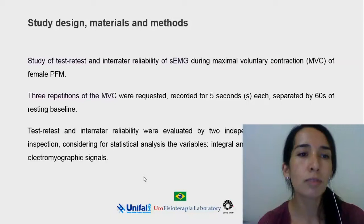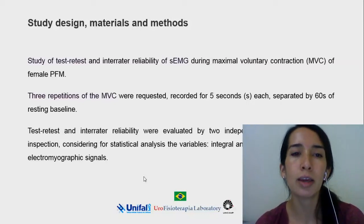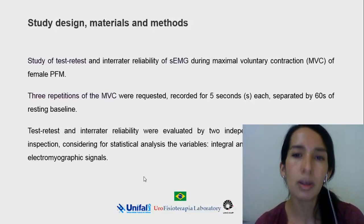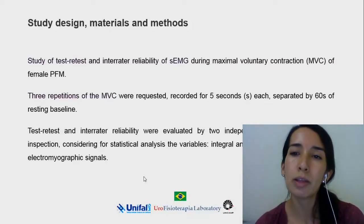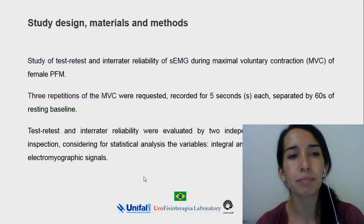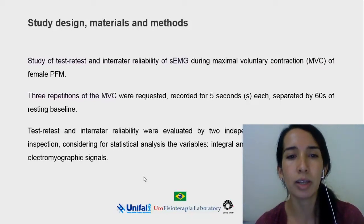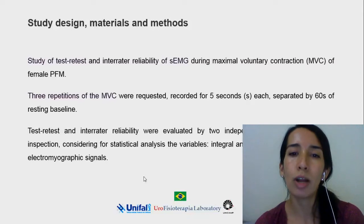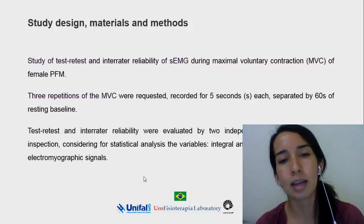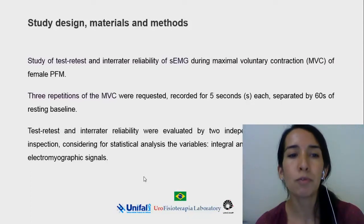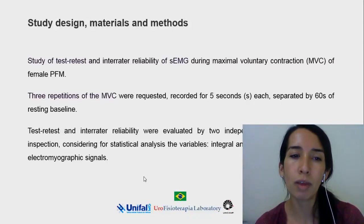We had three repetitions of the maximal voluntary contraction recorded in five seconds each, separated by 60 seconds of resting baseline. Test-retest and inter-rater reliability were evaluated by two independent raters through visual inspection, considering for statistical analysis the integral and medium frequency of electromyographic signals.